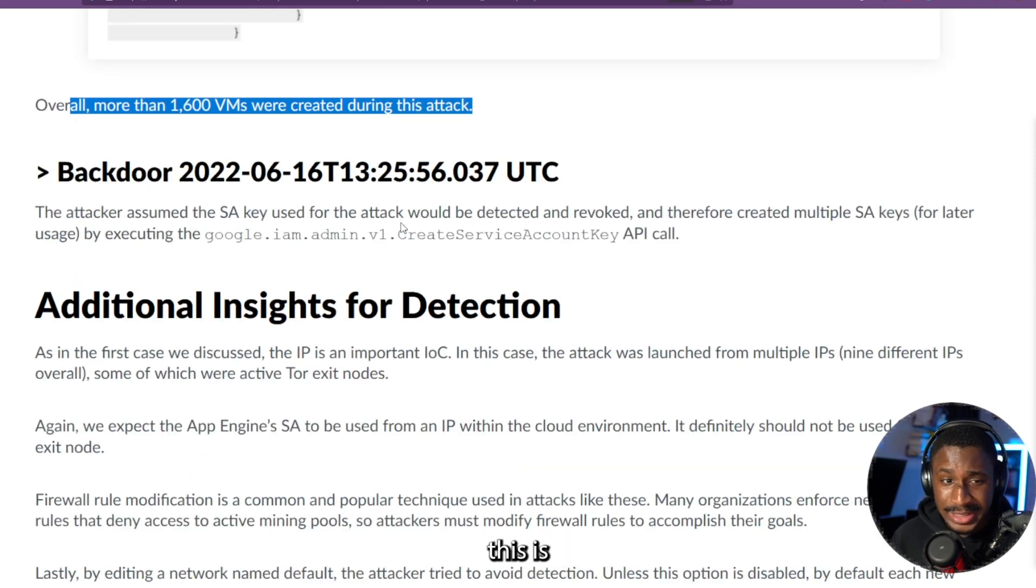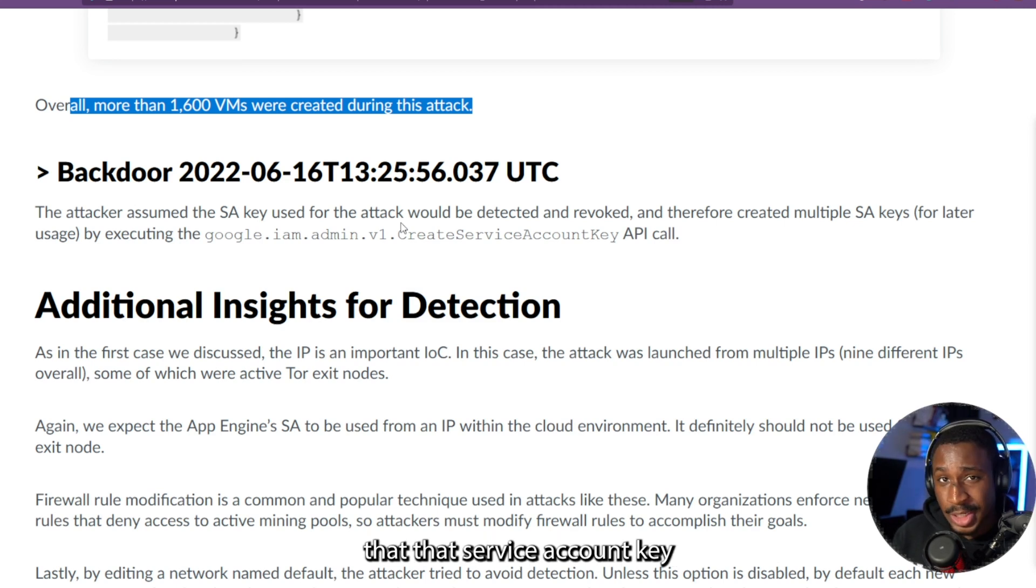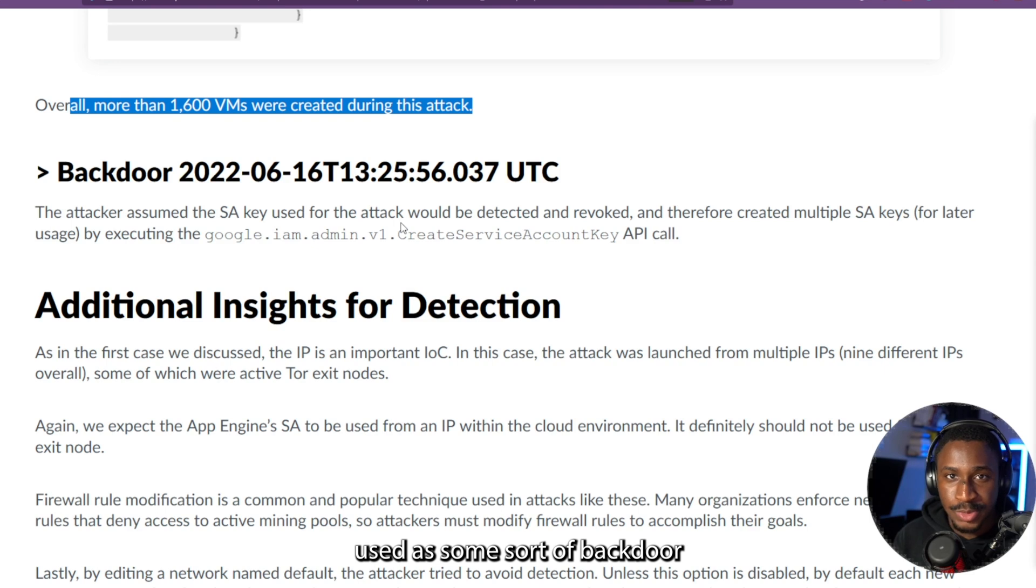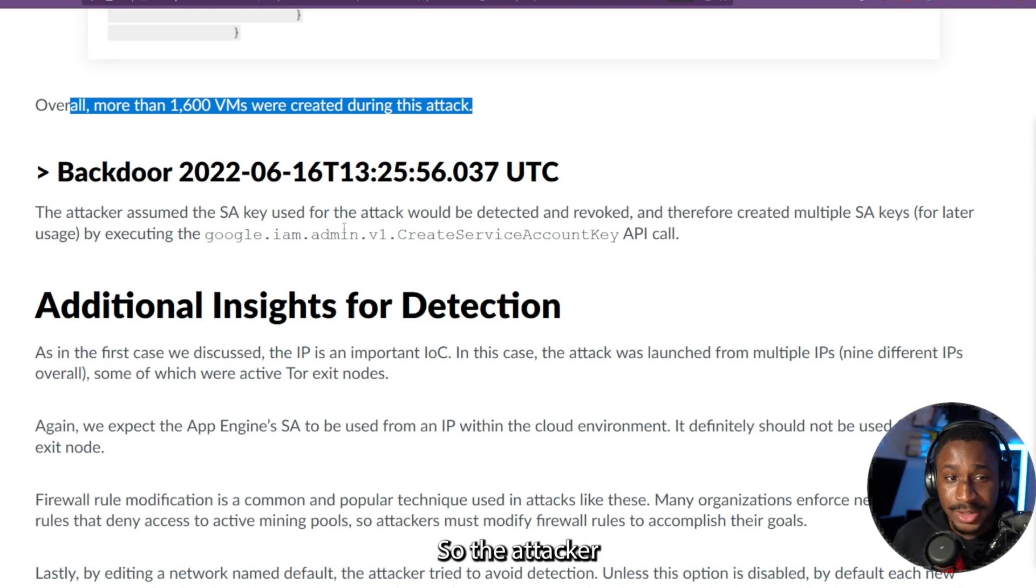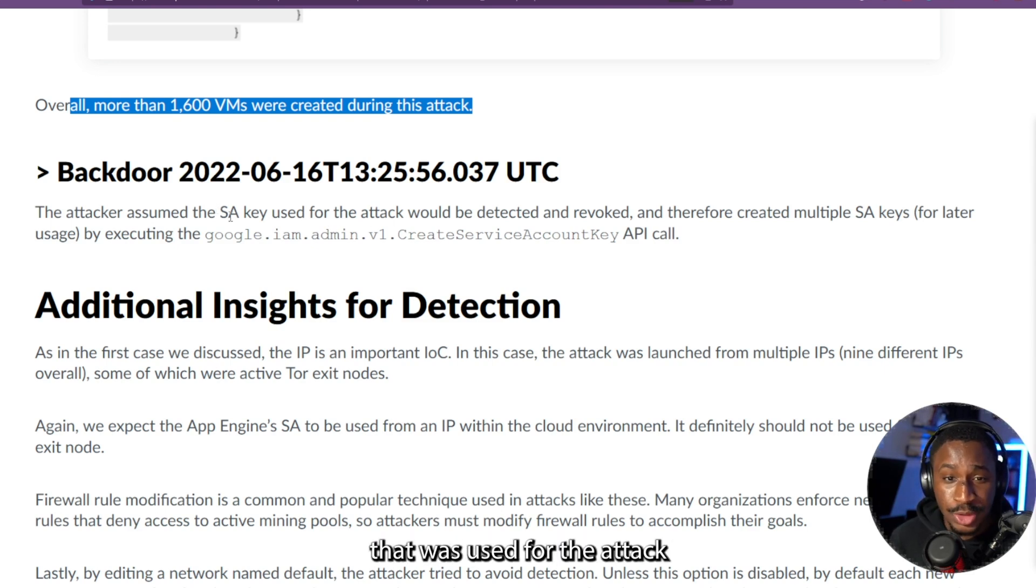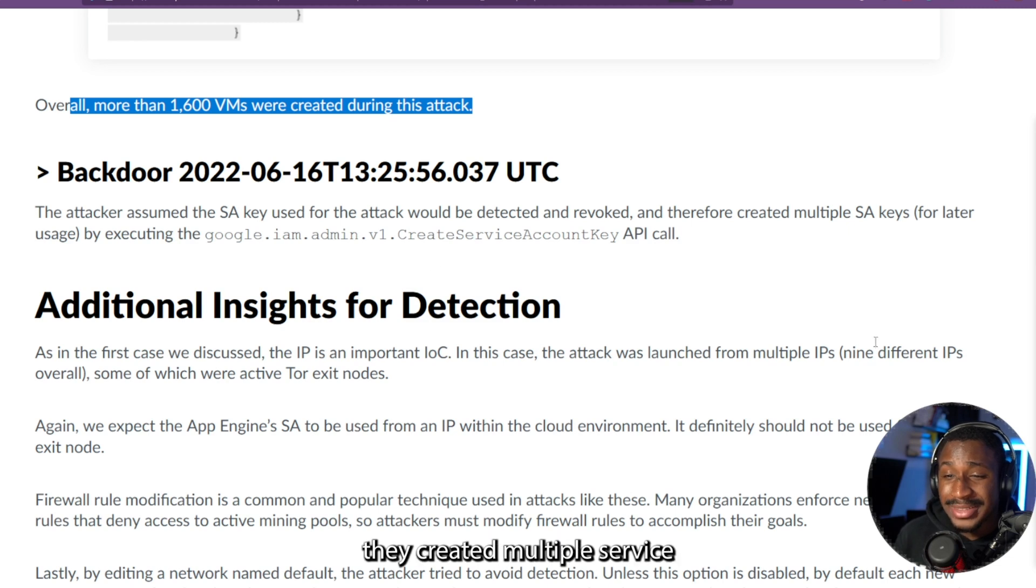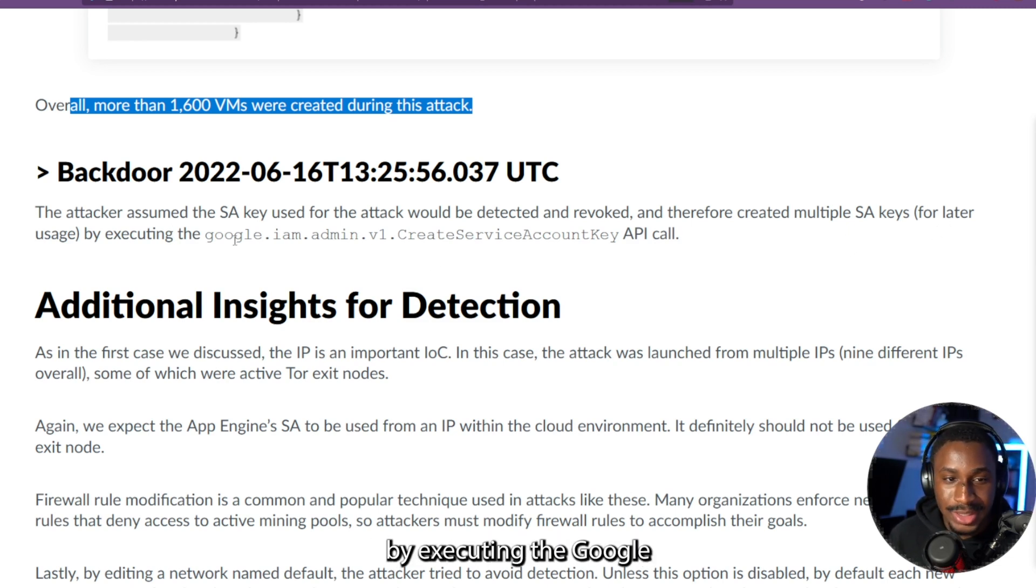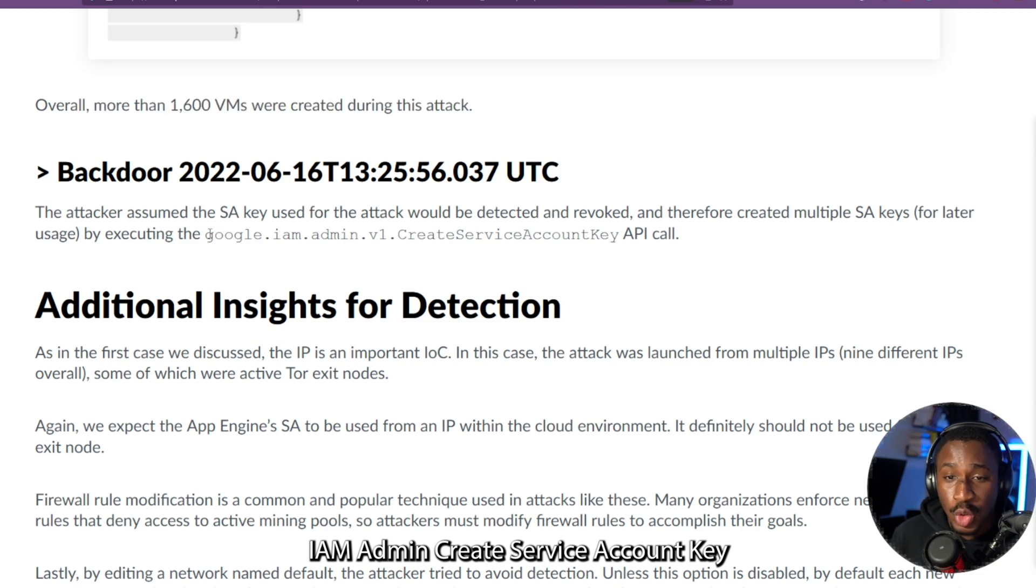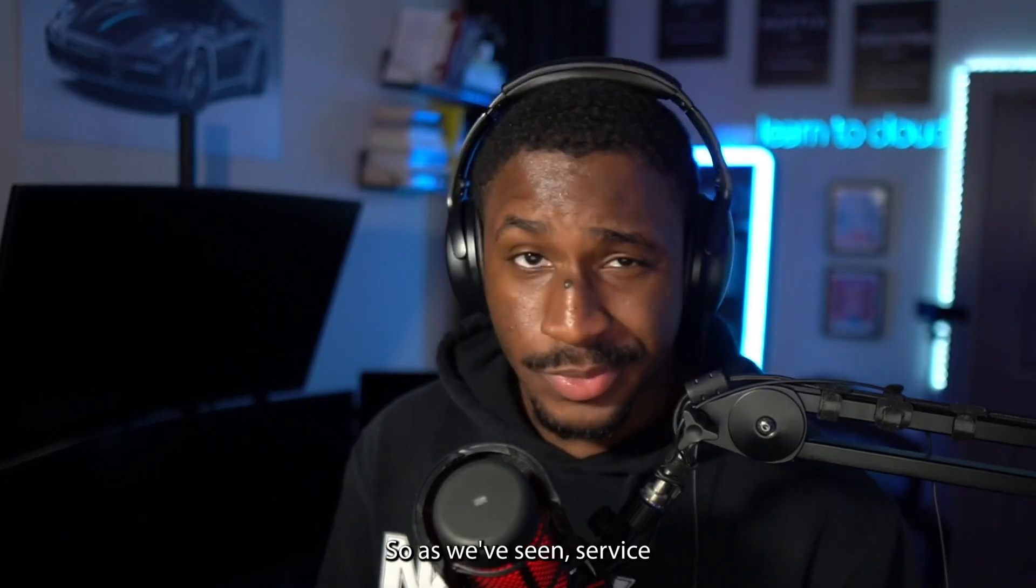And finally, this is the confirmation of my initial assumption that that service account key that was created was definitely used as some sort of backdoor or persistence. So the attacker assumed that the service account key that was used for the attack would be detected and revoked as part of some sort of response. And therefore, they created multiple service account keys for later usage by executing the Google IAM admin create service account key API call.